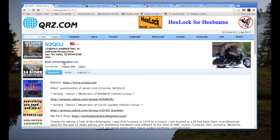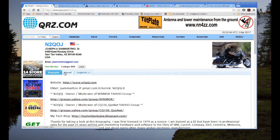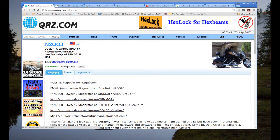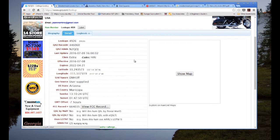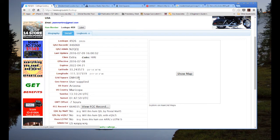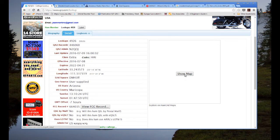Also, mousing over to get someone's email address, if it is there, only happens if you are logged in. I'm going to click on Detail, and there's more detail on N2QOJ: license expiration, and the grid square I'm located in. We're going to talk about grid squares in a second. To the right, there's a Show Map button.